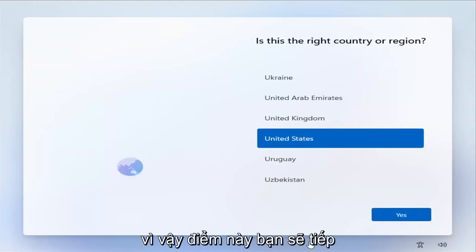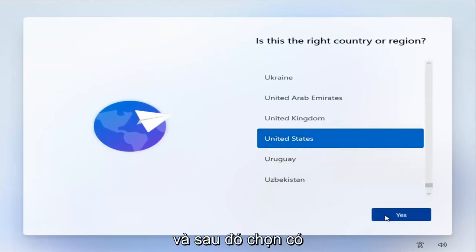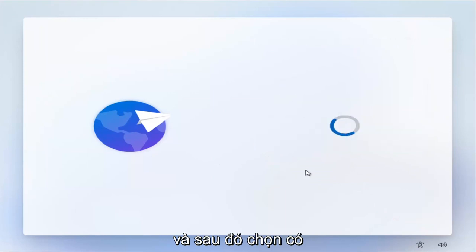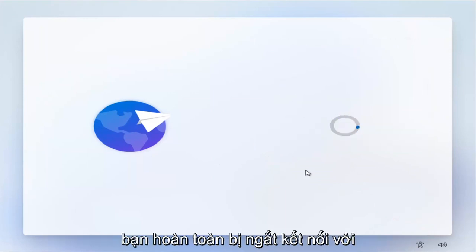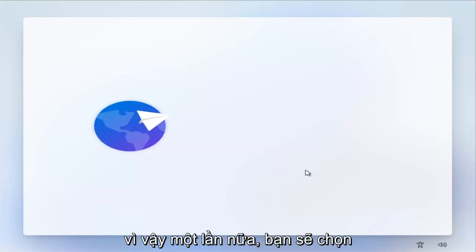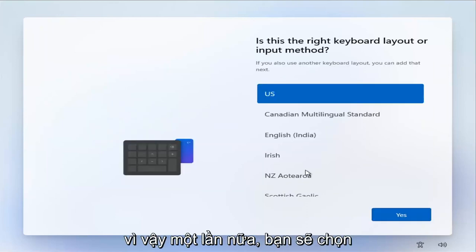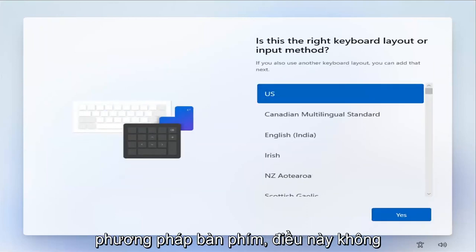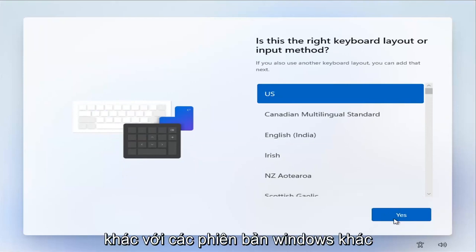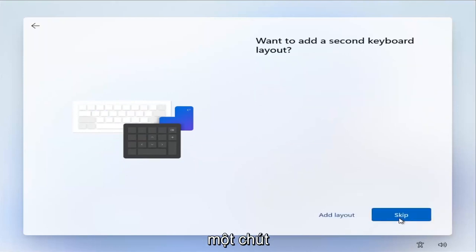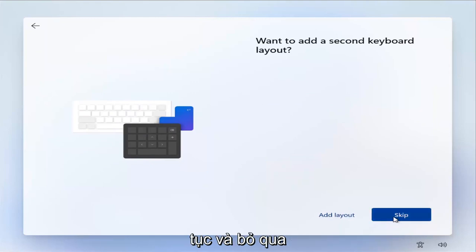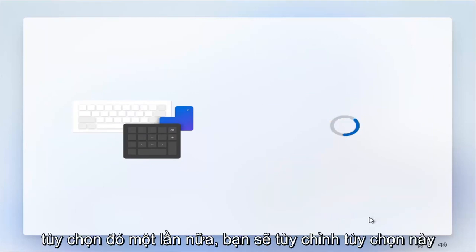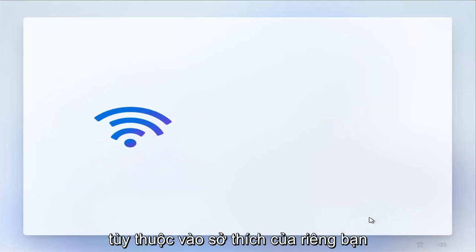Okay, so at this point, you're going to go ahead and select the correct country and then select Yes. Again, this is what we're getting when you're completely disconnected from the internet here. So again, then you're going to select keyboard method. This isn't that different from other versions of Windows, it's just a little bit different design. And we're going to go ahead and skip that option. Again, you'll customize this depending on your own preferences.